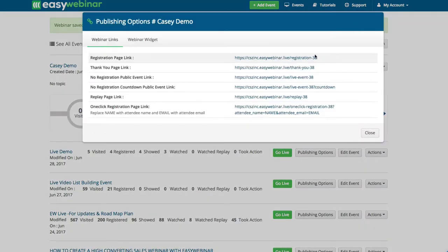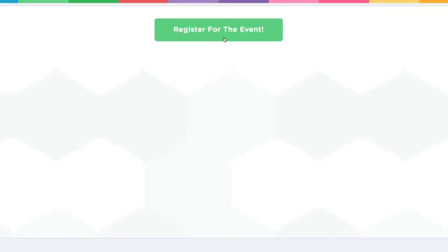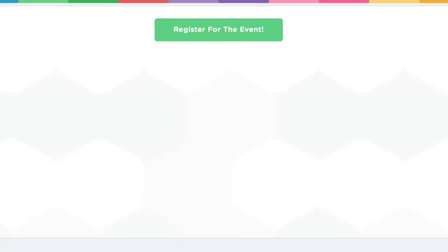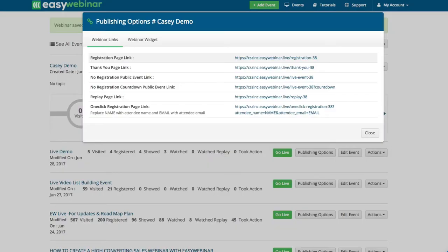The cool thing is I just did literally three things and it created pretty much a basic button right here. I could build this webinar out a lot deeper and make it really robust, but at this point I just wanted to use it as an example.